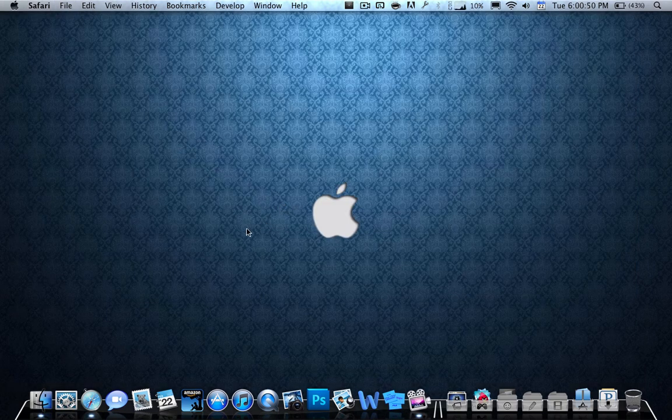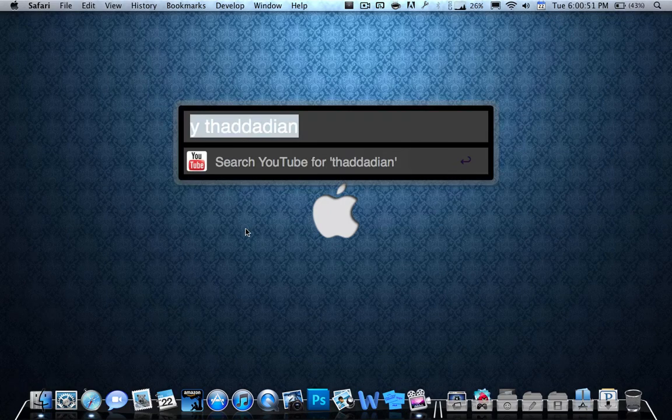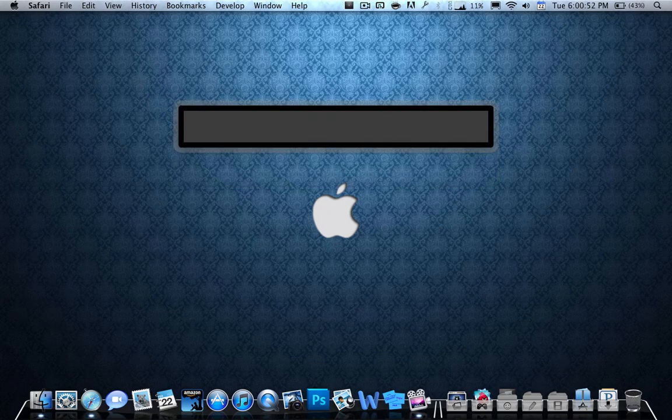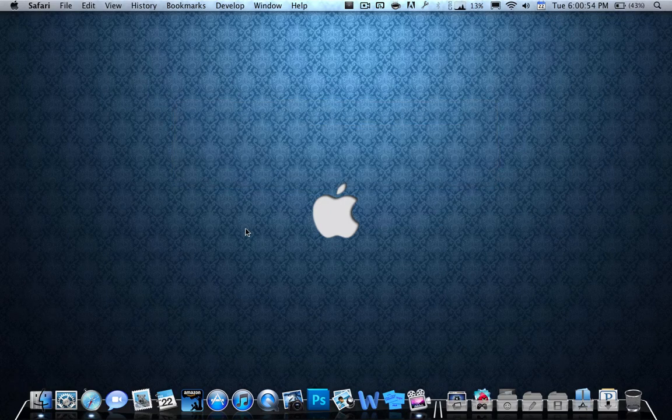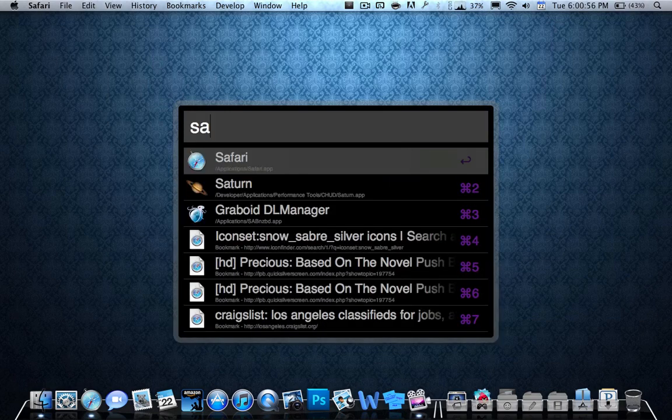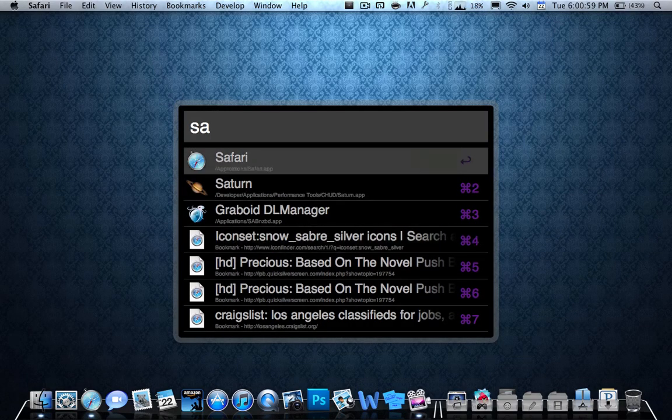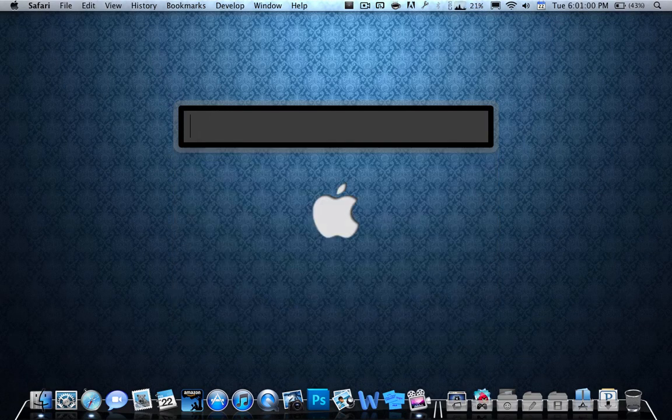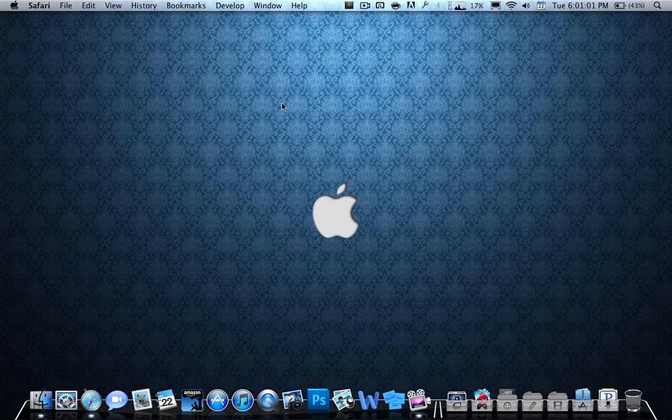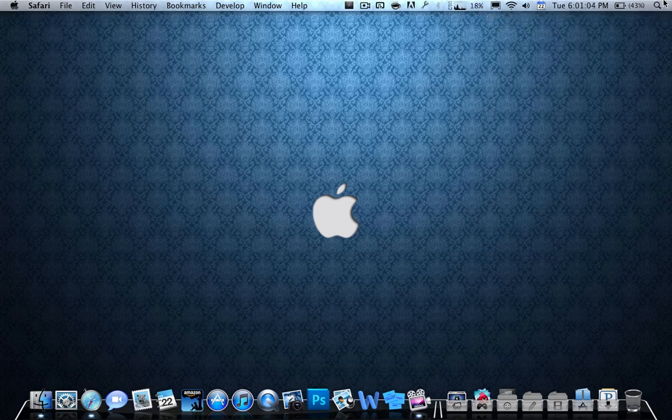Another cool thing that you can do is you can search. Basically, with your search query, you can do anything. You can just type in Safari and it'll show Safari. It shows the seven things that you want to search. So this is a really cool program. It's basically Spotlight. You can do everything Spotlight can do and more.